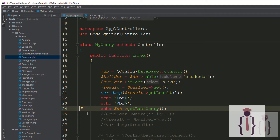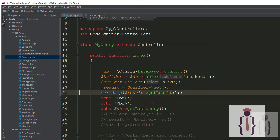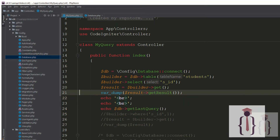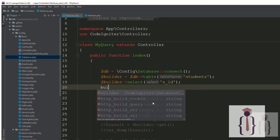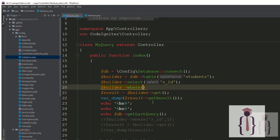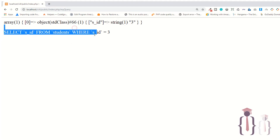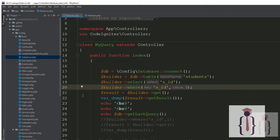Now I am going to select SID from students. If I use the WHERE clause here, builder->where() takes two parameters: one is the key, second is the value. I am saying WHERE SID equals to 3. Refresh the page — now you can see it is saying WHERE SID equals to 3.